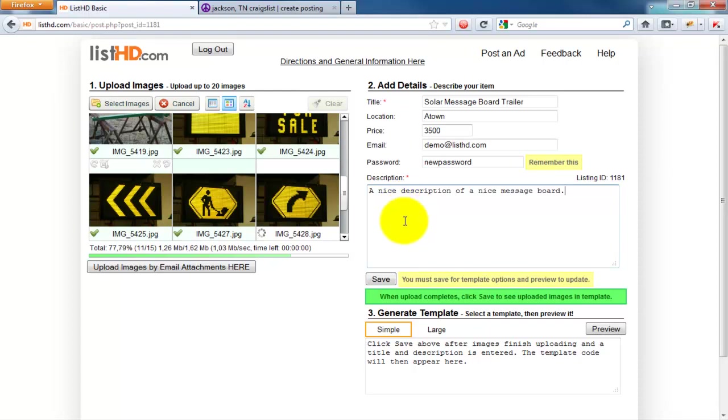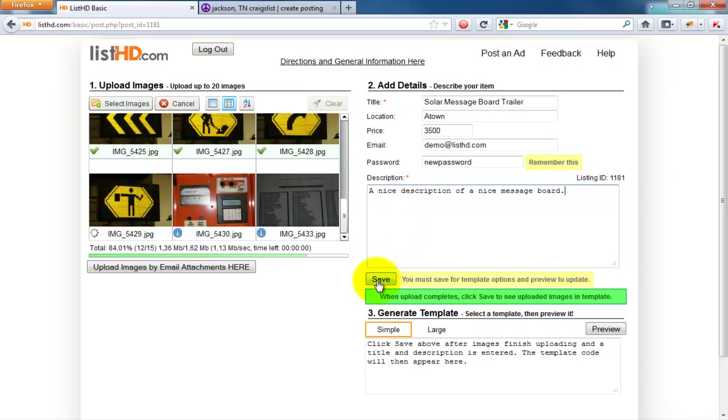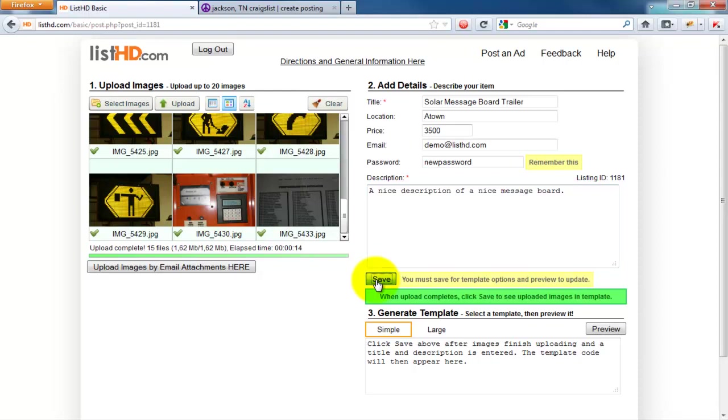After the images have finished uploading, click Save. If you modify any elements afterward, be sure to hit Save for the page to update.